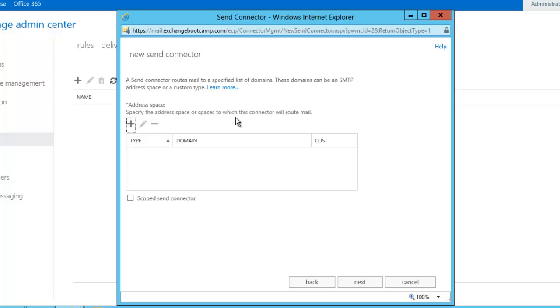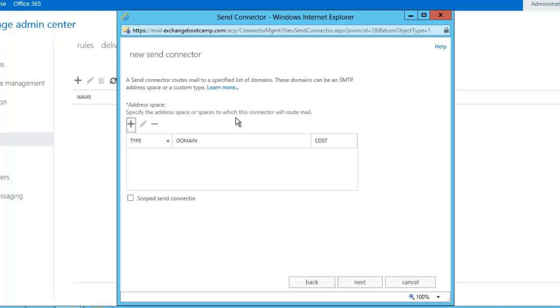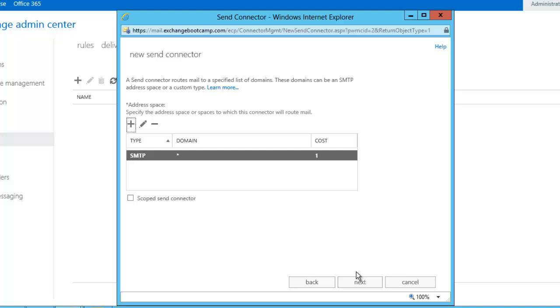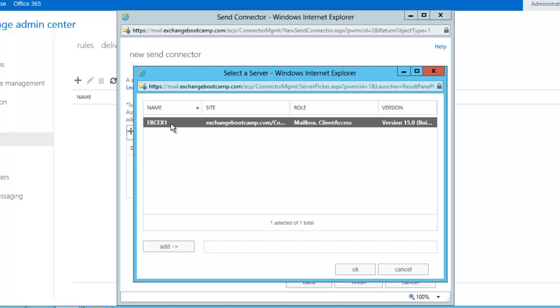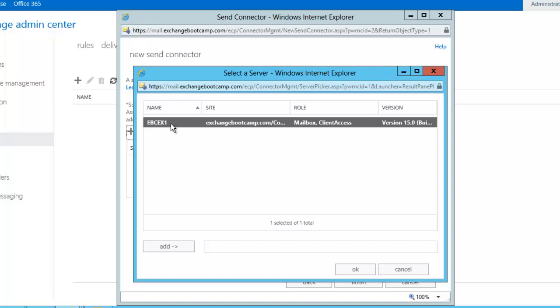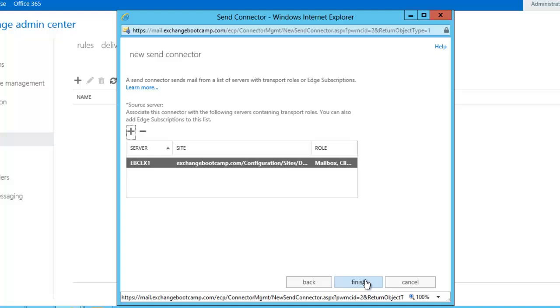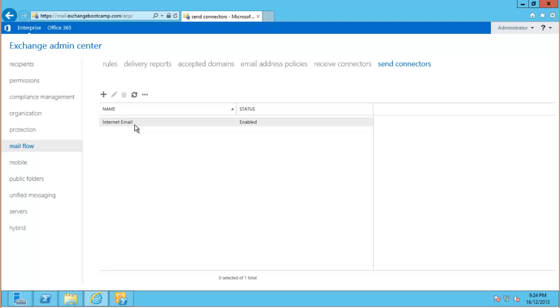Now we need to configure an address space that this send connector will be used for. Now I'm just going to use asterisk which basically means anything. So we only have one send connector. To anywhere on the internet and we just need to choose our Exchange server to be the source server for that send connector. So now we've established a send connector or effectively we've established a route for outgoing mail.